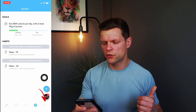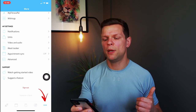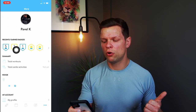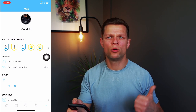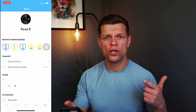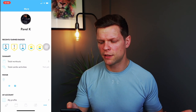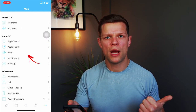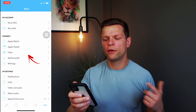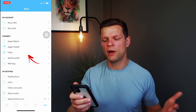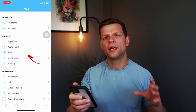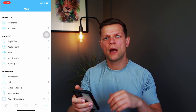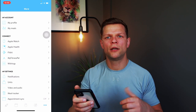If you go into the three dots it opens up the menu. You can change your picture, and you can see your badges showing how you're getting on with your workouts, nutrition, steps, and more. Scrolling down, you can connect your Apple Watch, Apple Health, Fitbit, or MyFitnessPal so they are integrated and you don't have to log things manually.